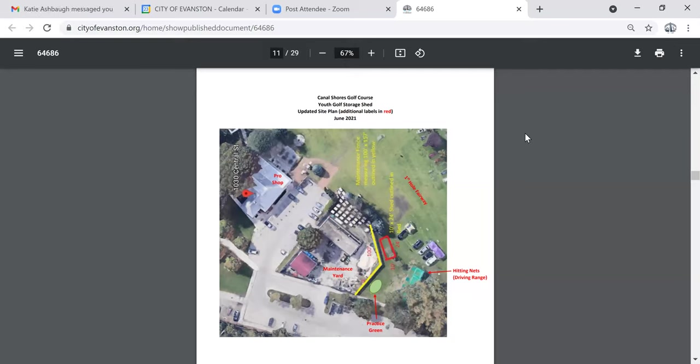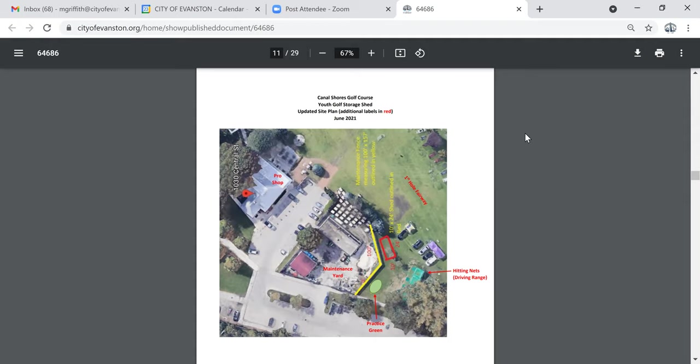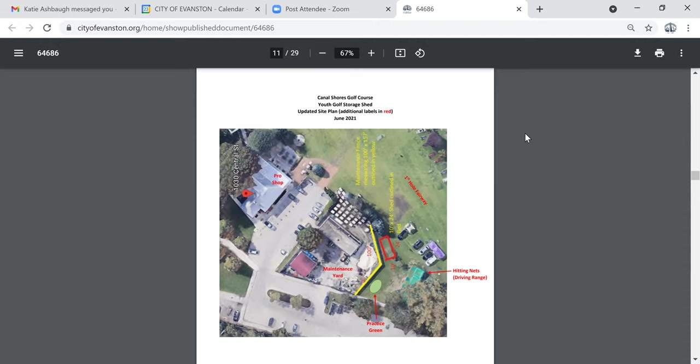So again, not visible really at all from the street. That was helpful. Thank you. I don't have any other questions. Anybody else for staff questions? All right. If not, is there a motion? I'll make a motion for approval, preliminary and final review of the work at 1030 Central Street. Second. All right. Michael Griffith, please call the roll.